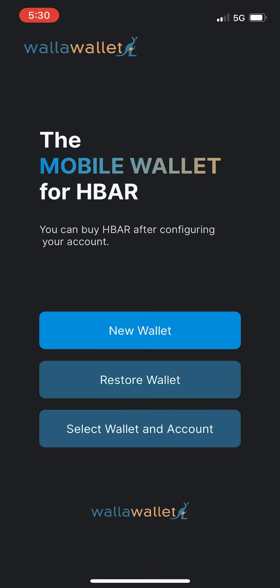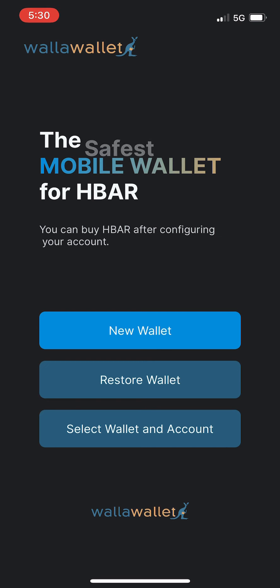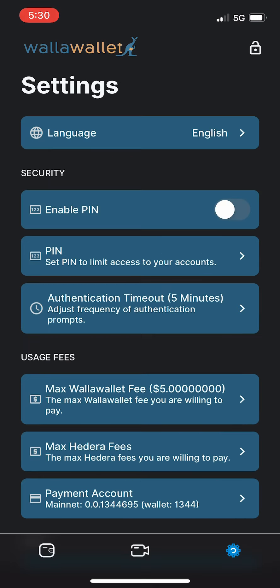First we're going to restore an existing wallet and Hedera account. Creating new wallets and accounts is very similar, but please if you are new to crypto or Hedera, just remember to keep your recovery phrase secret and safe and don't lose the account number either because you're going to need that to restore your wallet as well.